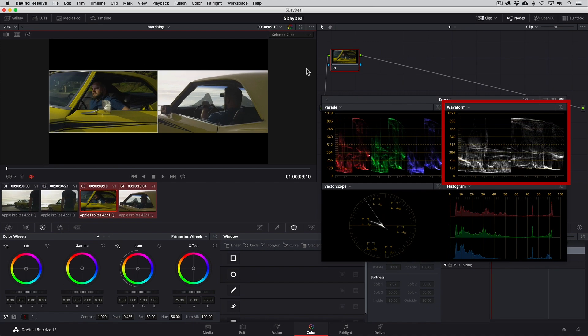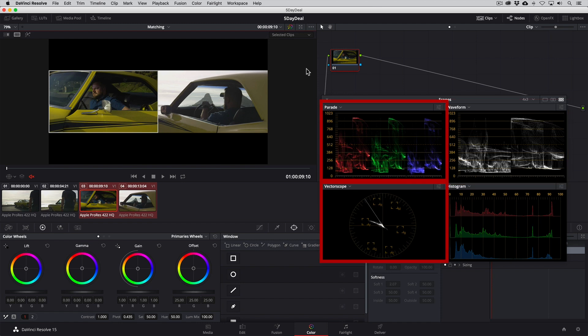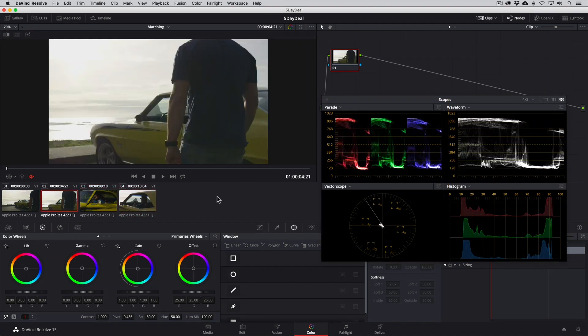The waveform scope can help us with spotting and making corrections for differences in exposure. The RGB parade and vectorscope help us to spot and make corrections for differences in color. So let me show you how to set these up in your software.